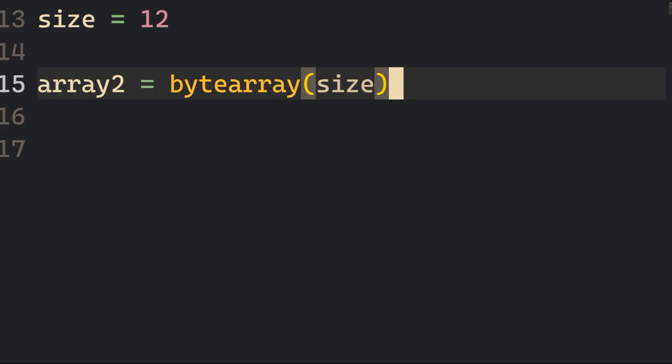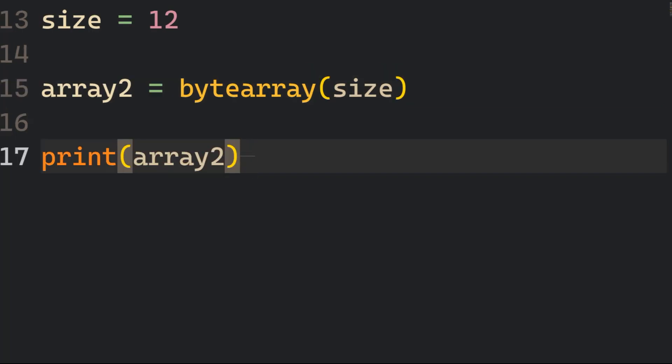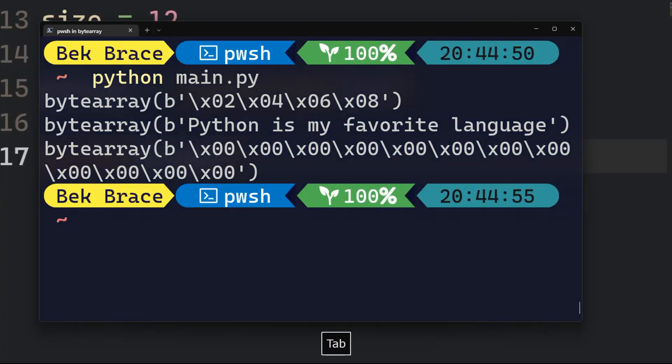Declare another variable called size equals to 12 and another variable called Array2, which is assigned to ByteArray method and inside it pass that size variable. Now go ahead and print that Array2 variable and you will get the ByteArray object.